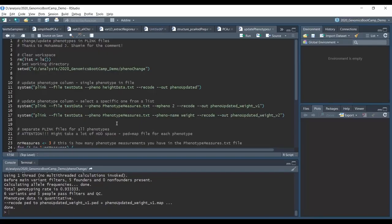Of course we could also do this with the option where we name the column. So we use --pheno-name and we say 'weight', because that was the column name in the phenotype_measures.txt file. This also runs without problems. It creates the pheno_updated_weight version 2, which is exactly the same as version 1, because we refer to the same thing - here with a number using the --mpheno option and here with the actual column name using the --pheno-name option.